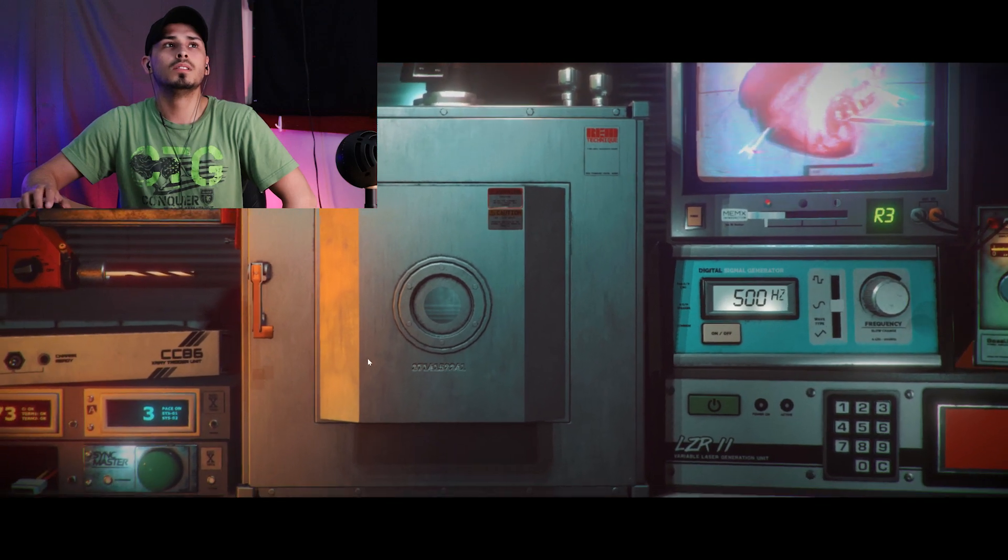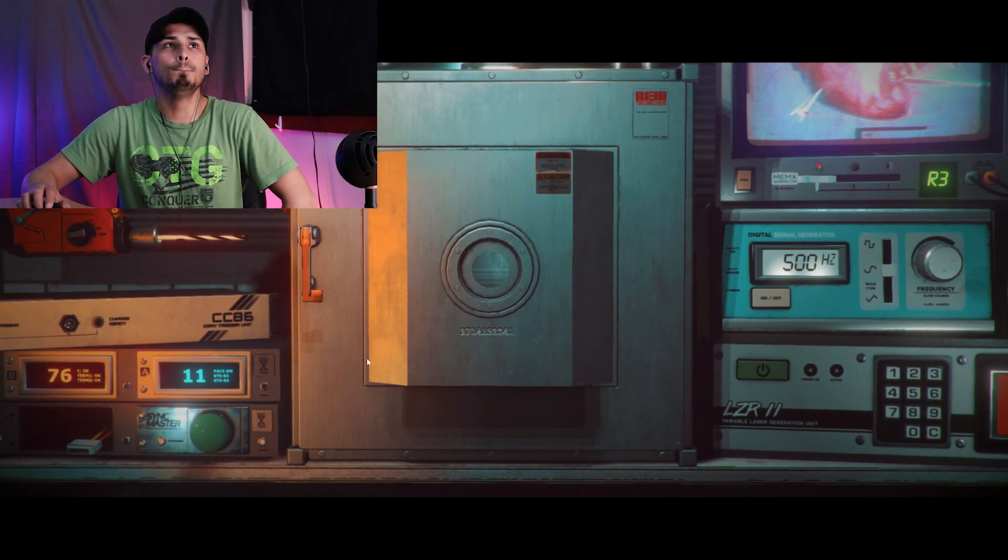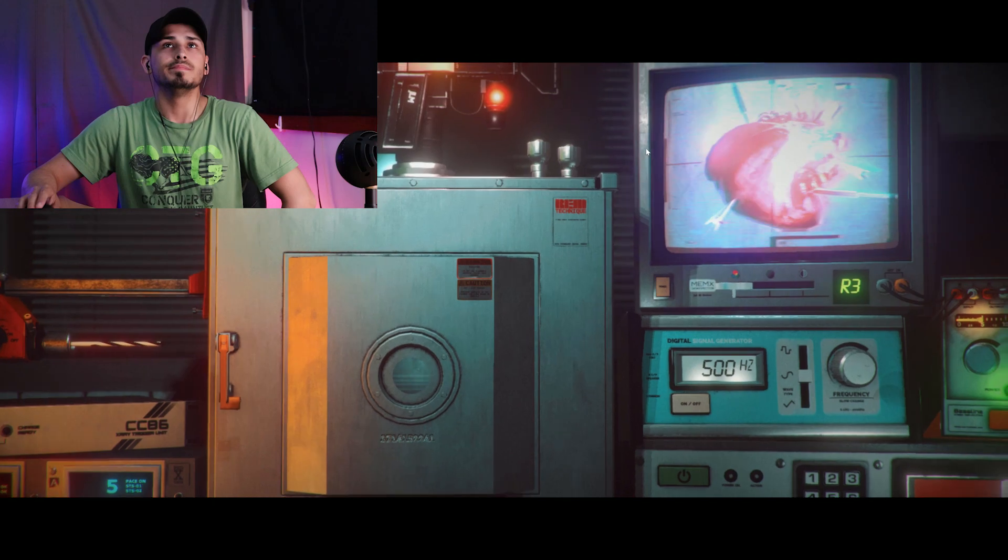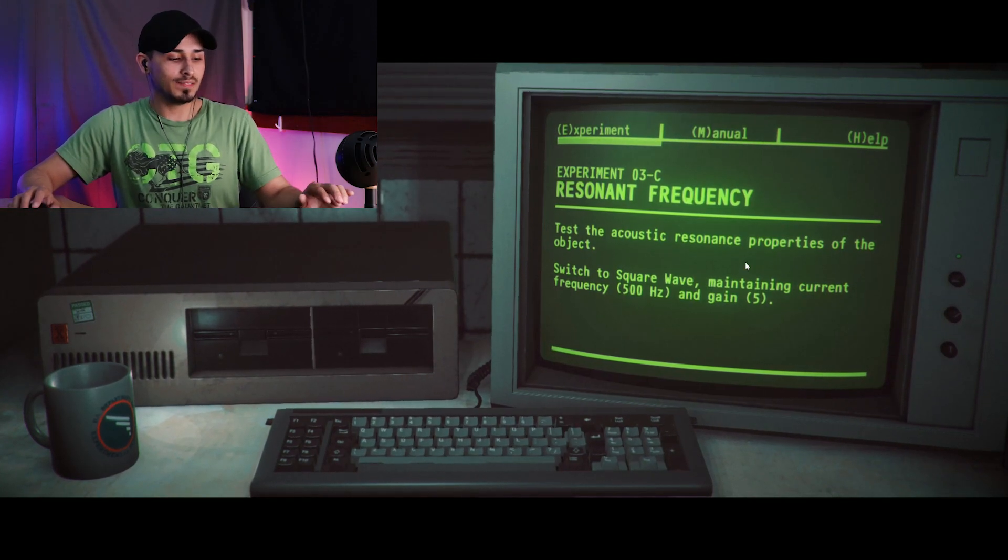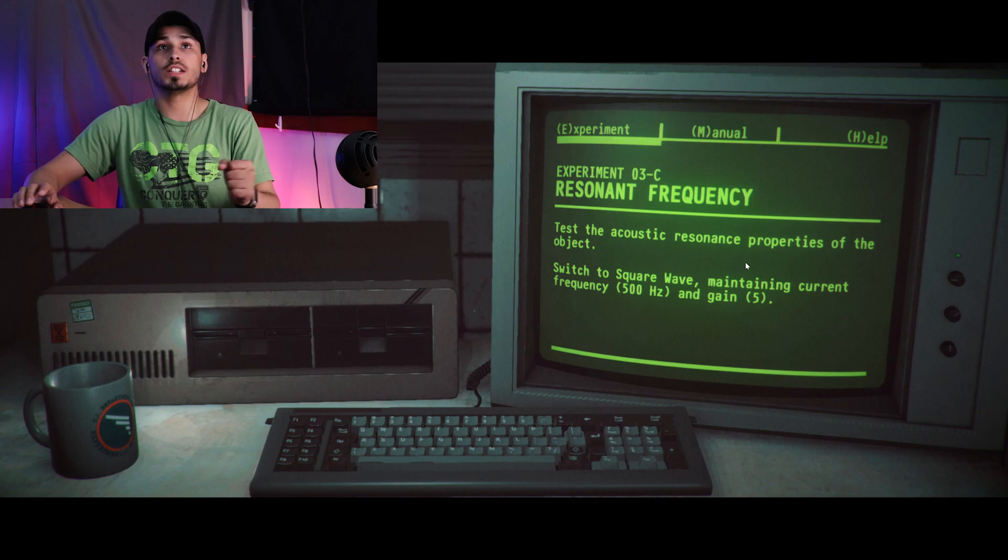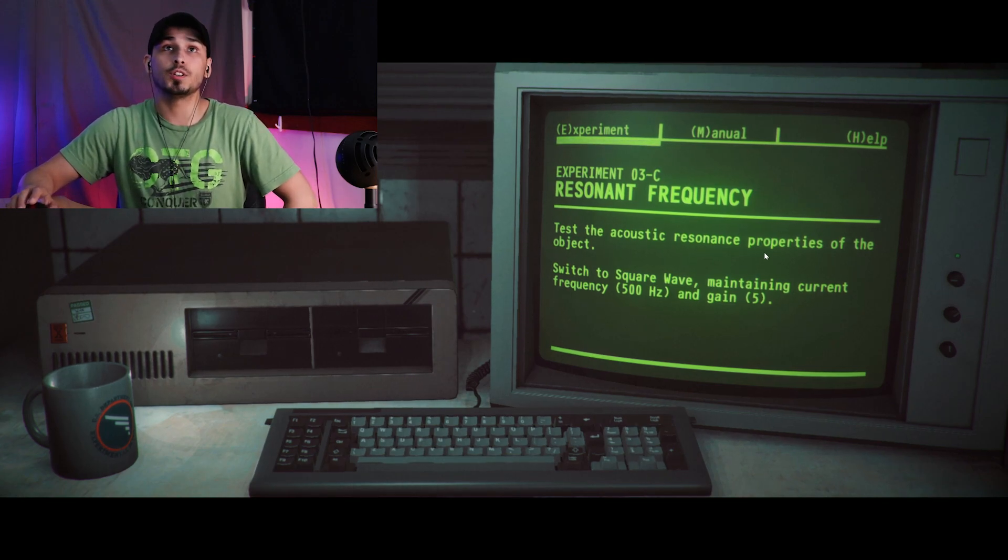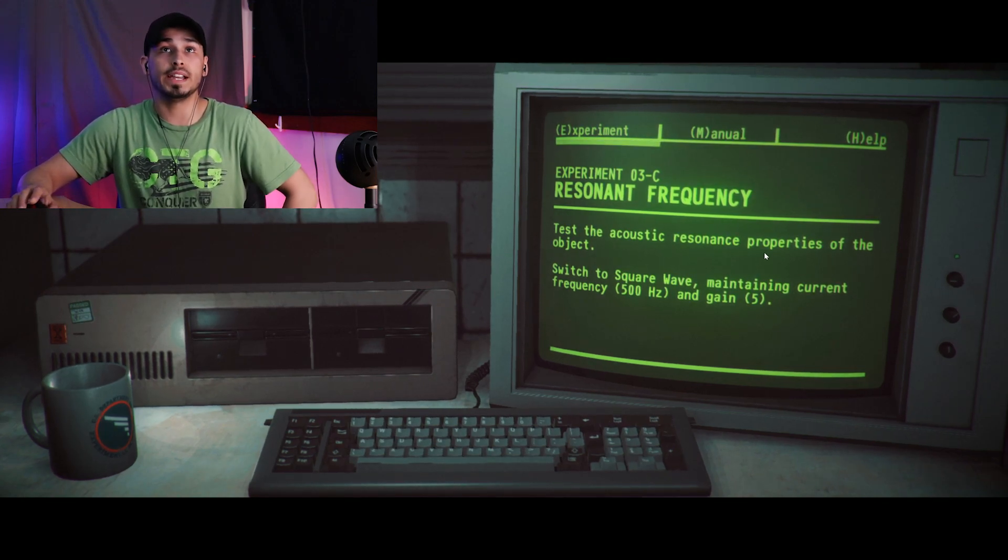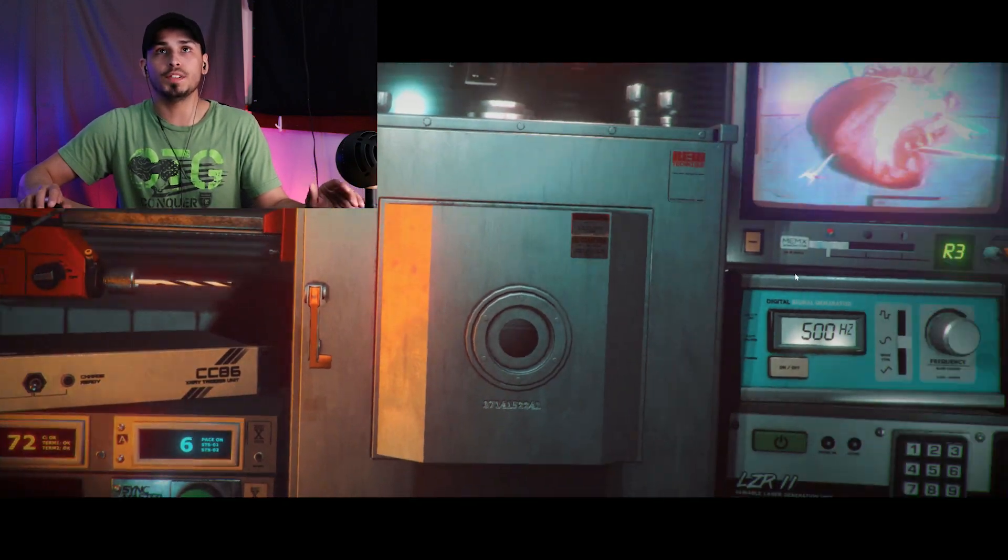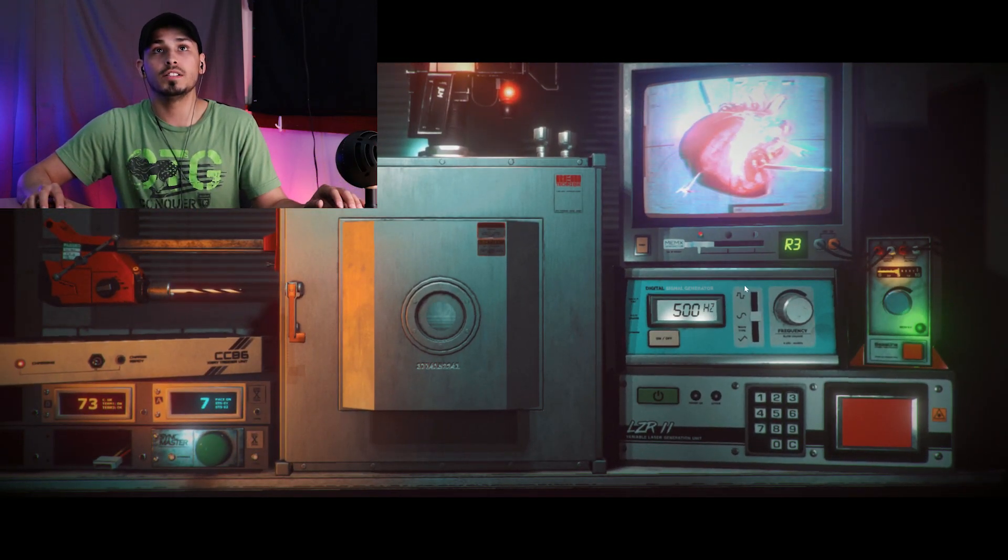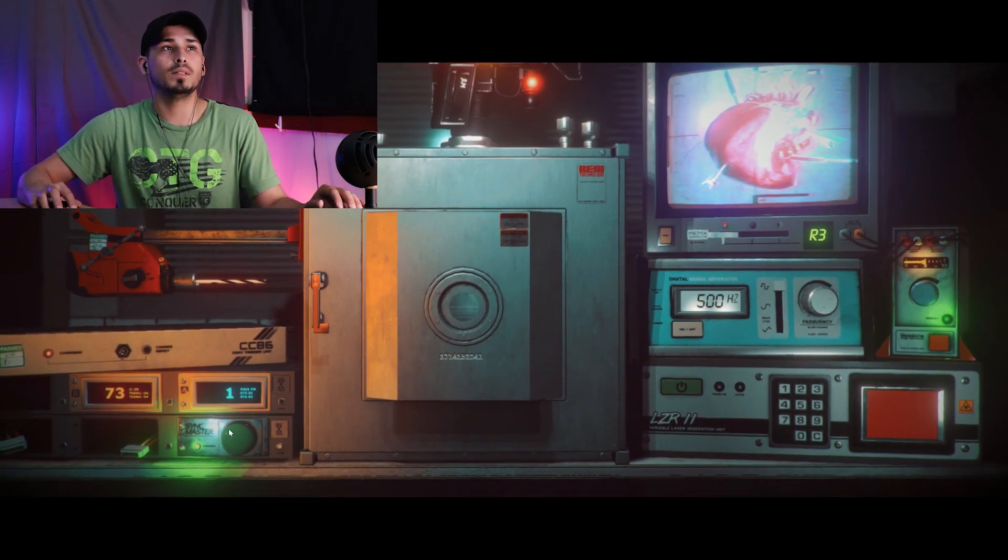We're going to push further. I'm running out of time, switch around. I guess we gotta push it. Switch to the square wave, maintaining current at 500 and gain to 5. So we just gotta switch the wave on this one, there we go.